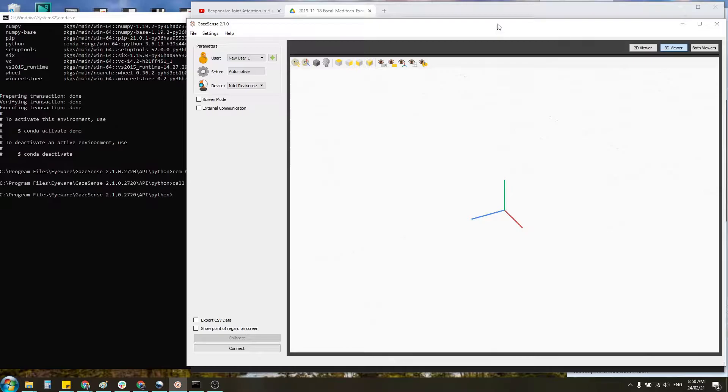Hi guys, just wanted to give you a very quick overview of how to quickly set up a 3D environment using GazeSense.